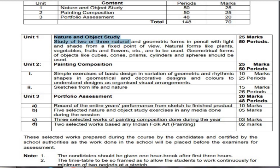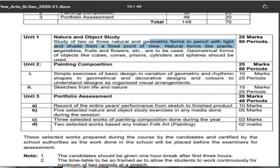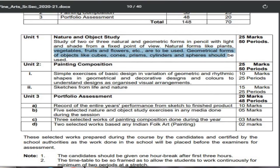For Unit One, you study two or three natural and geometrical forms in pencil with light and shade from a fixed point of view. Natural forms like plants, vegetables, fruits, and flowers are to be used when composing still life. You can keep these in front of you and draw, checking light, shade, perspective, and proportion. I'll take one-by-one classes so you will understand it better.